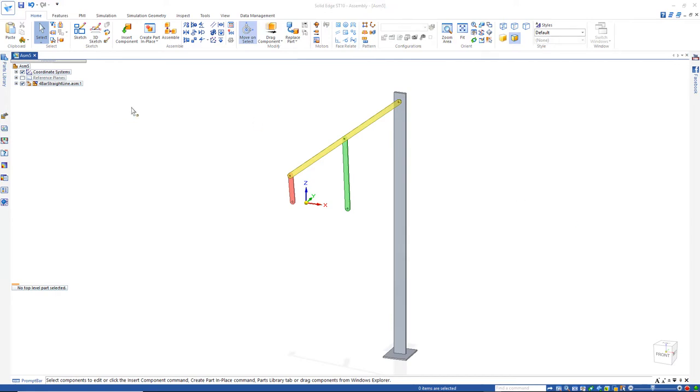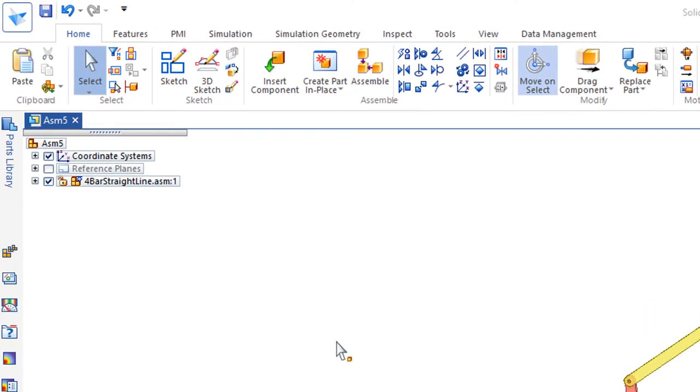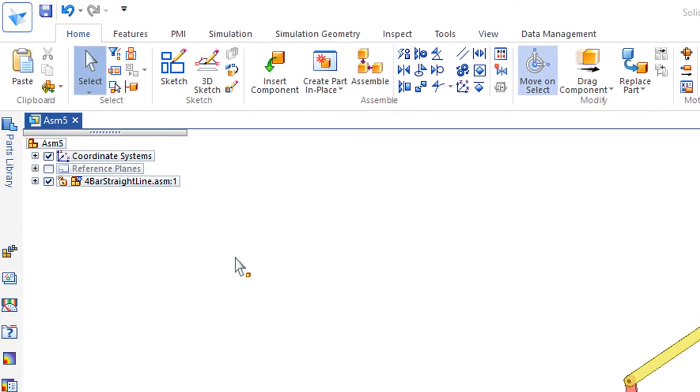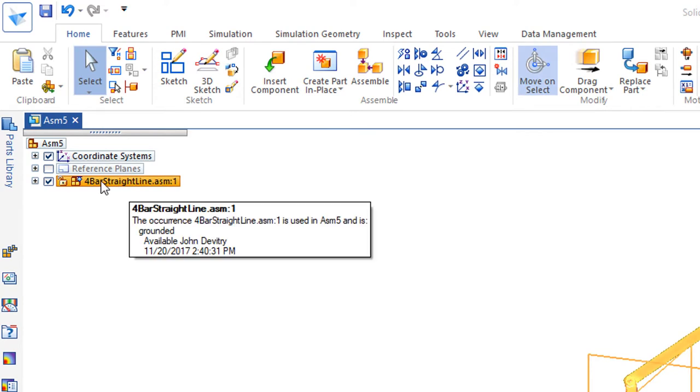Now let's just review what I've done here. I've created a brand new assembly and inside that assembly is this four bar straight line single leg mechanism I've been working on.